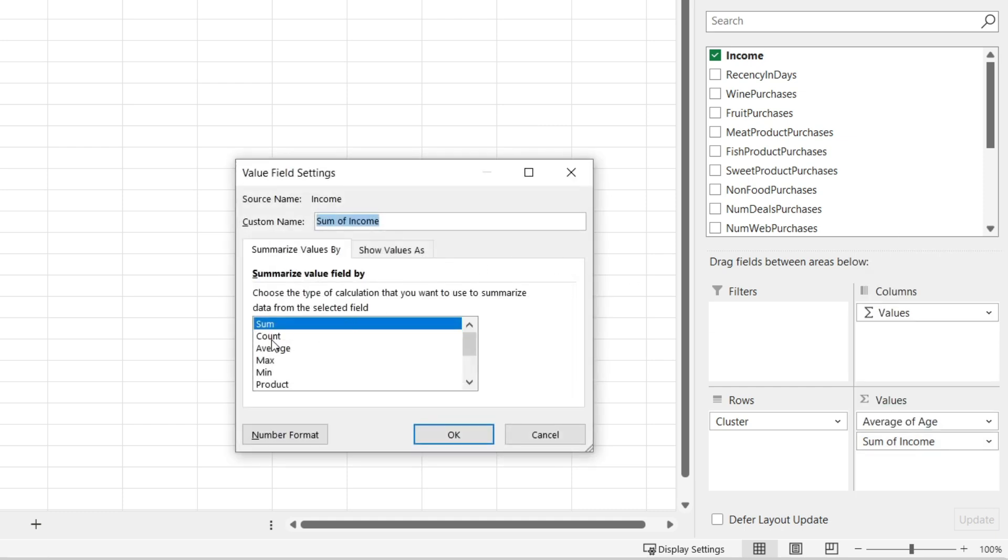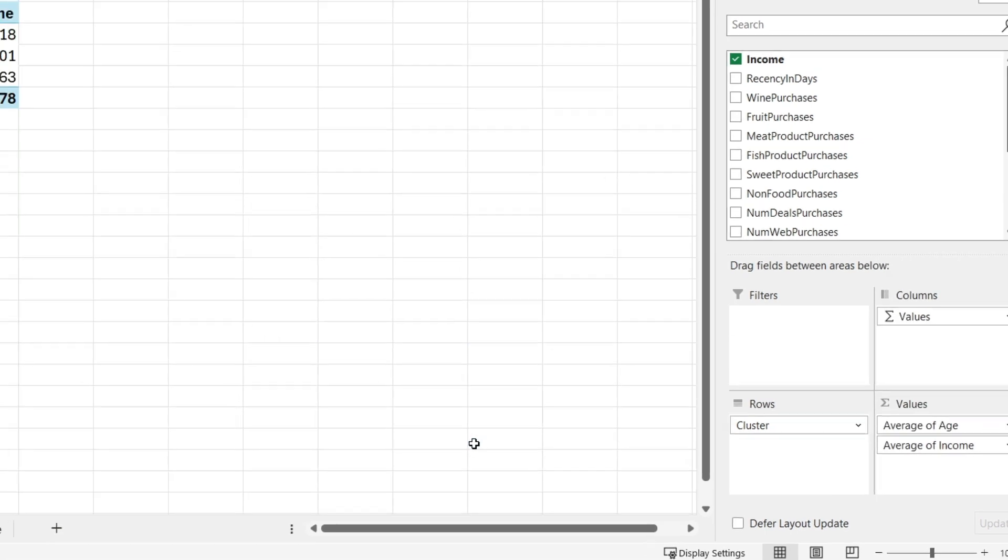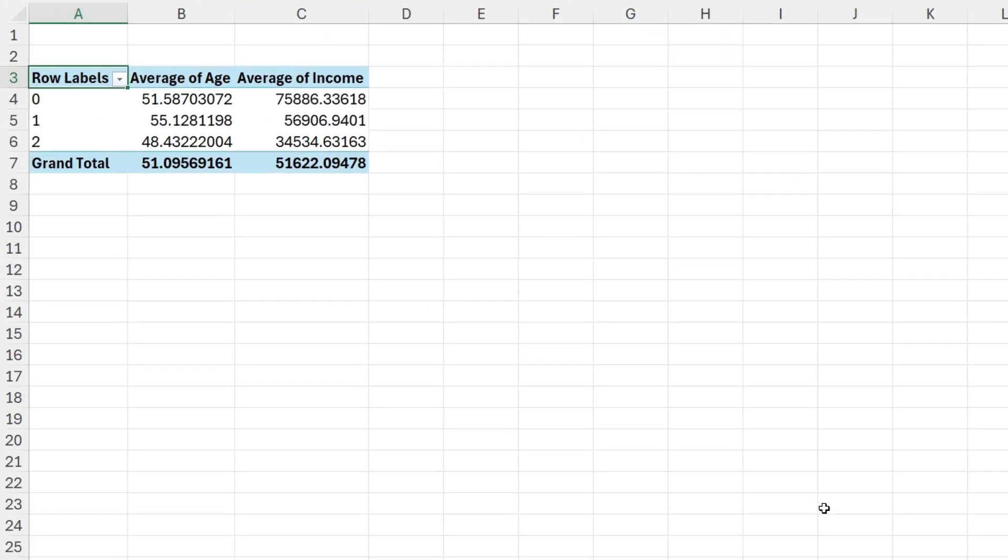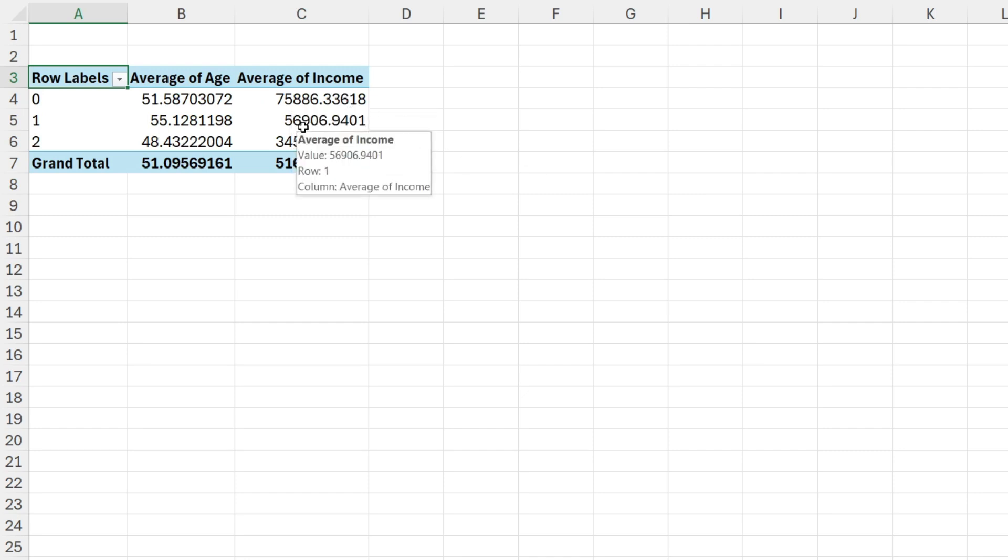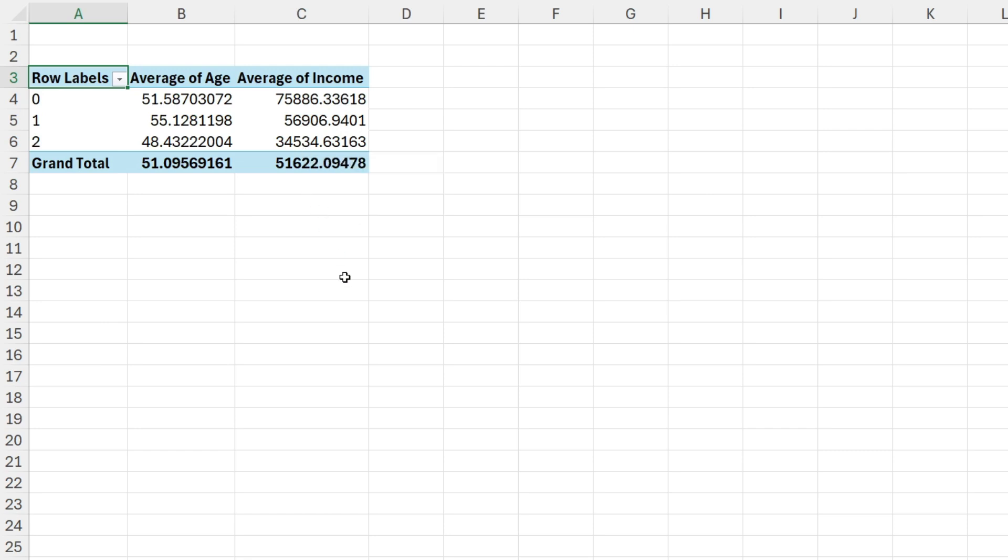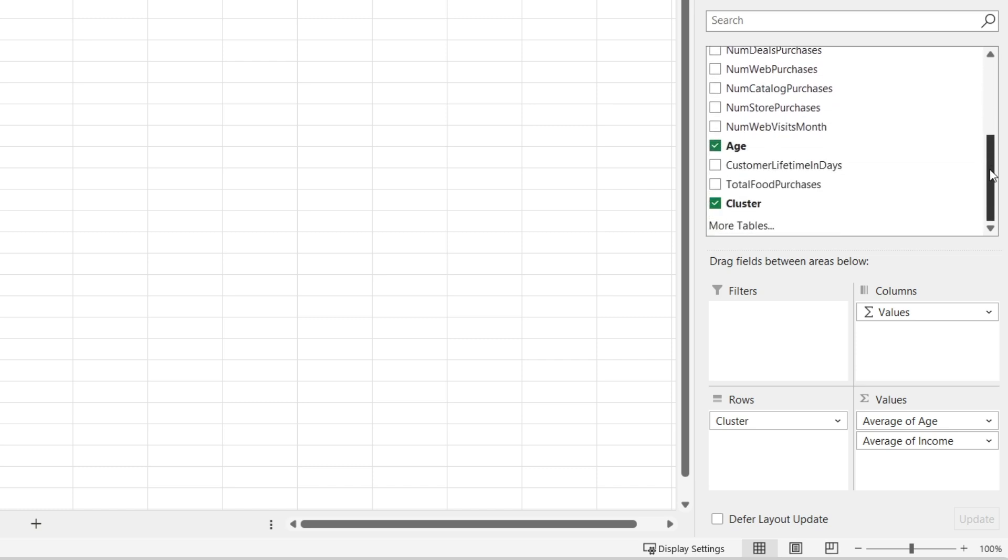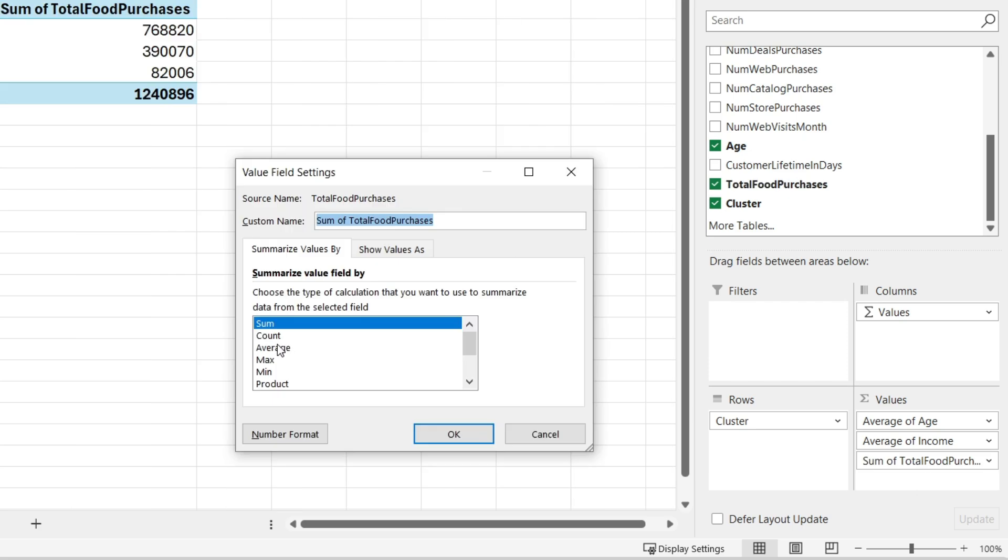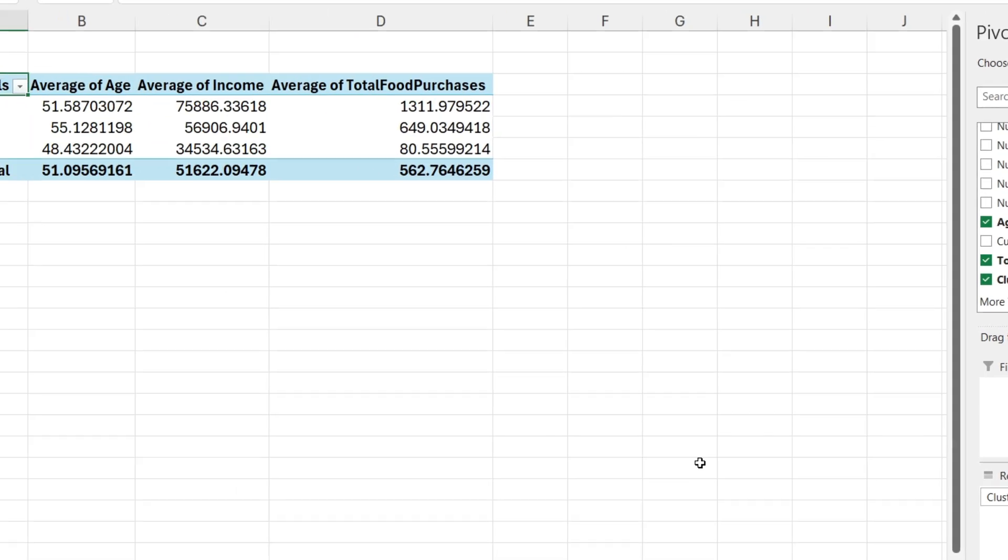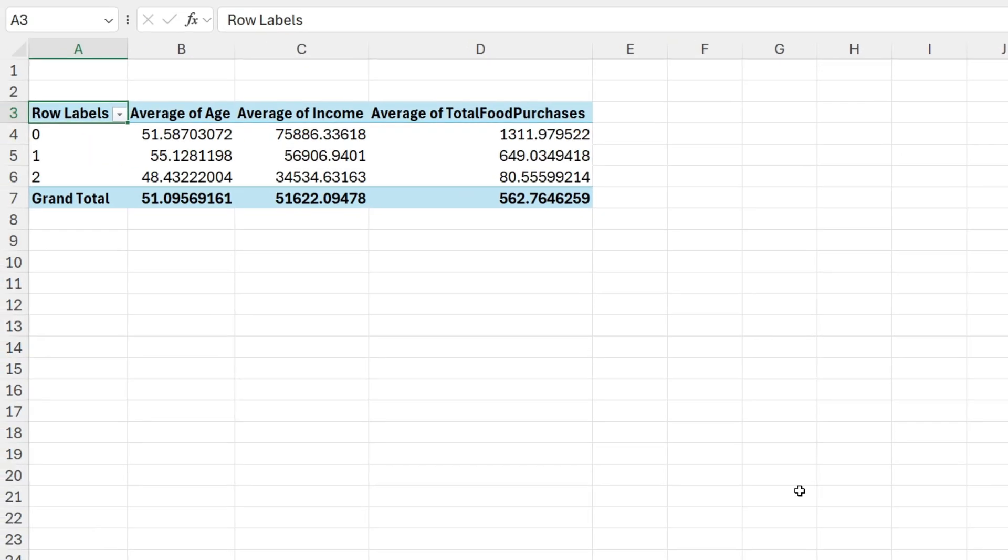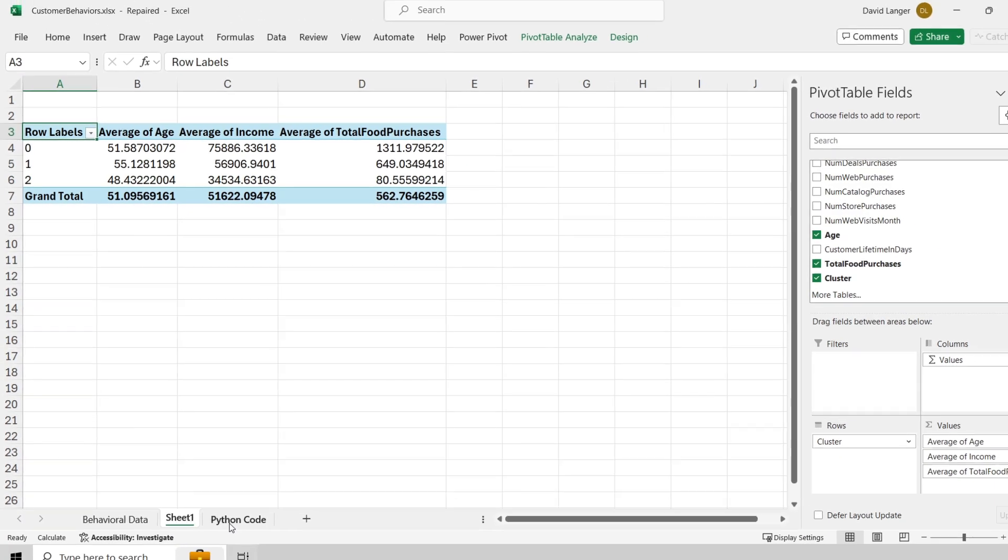But maybe we can also look at things like income. Switch that over to the average income. Now that's interesting. Notice that the average value for income for cluster 0 is almost $76,000, where it's about $57,000 for 1 and $34,500 for cluster 2. That's starting to give you some insights, starting to give you some understanding of the differentiation between the customers in each cluster. How about total food purchases? Got to get the average here. Wow. So here's another characterization that differentiates each cluster from each other. Notice how the average total food purchases are quite a bit different. So this is one way to conduct your cluster analysis, is you simply use a pivot table. This is OK. Quite frankly, a better way to do this is something known as exploratory data analysis.